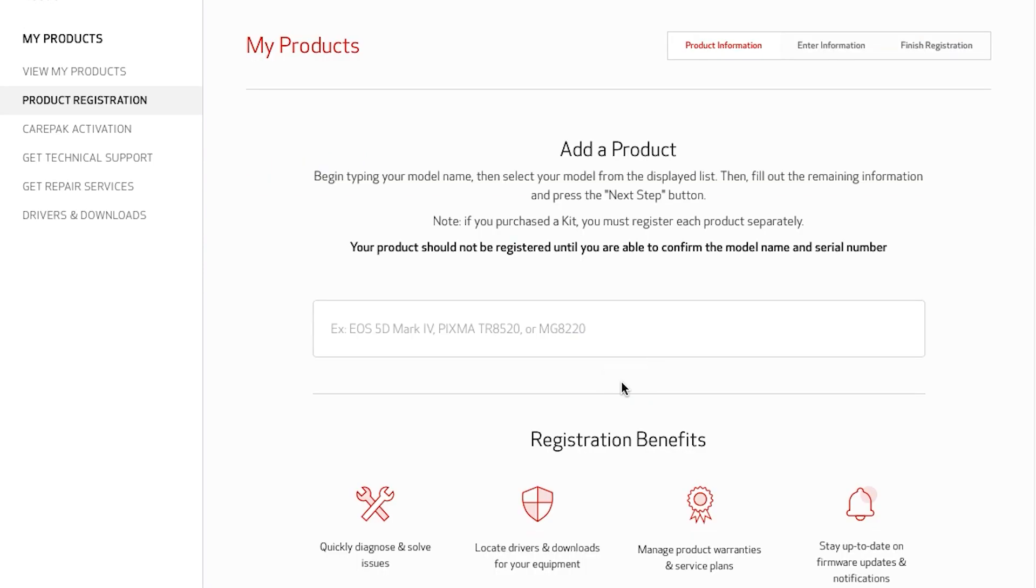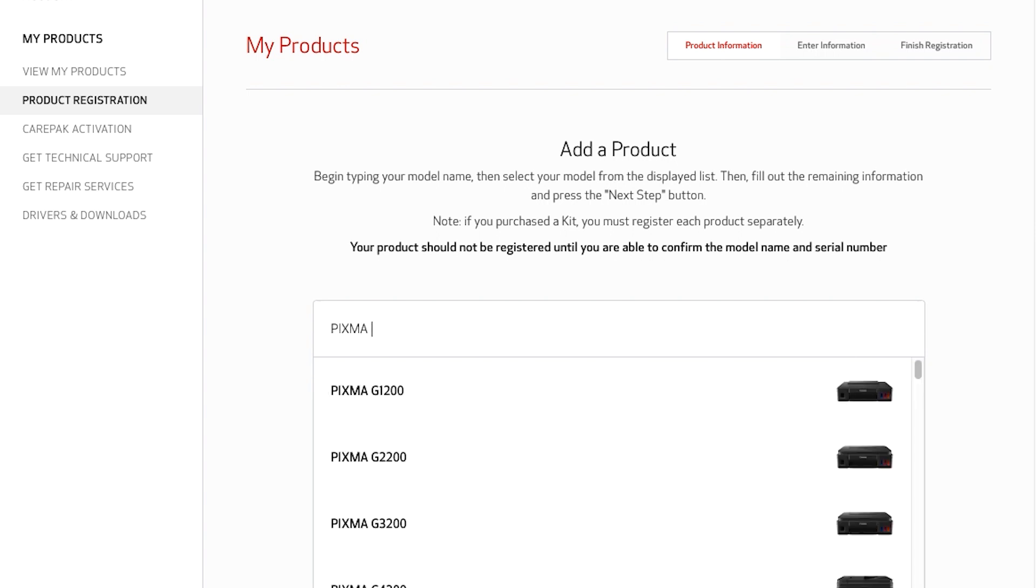Enter the name of the product in the text box and select it once you see it in the list.